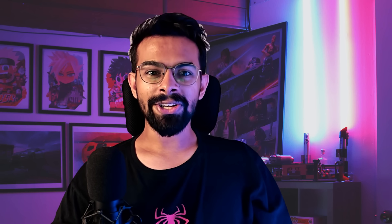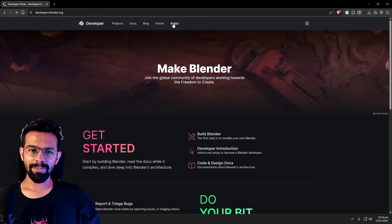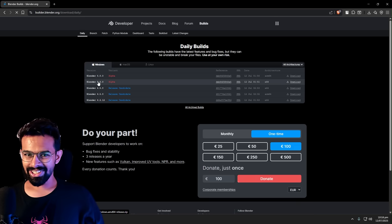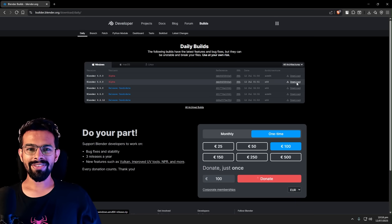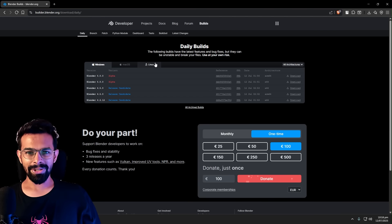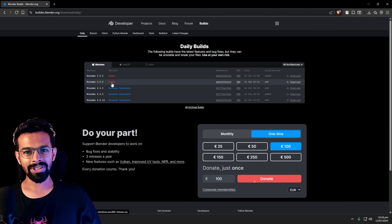The best thing about Blender being open source is that you don't have to take my word for any of this — you can try it yourself right now. Just go to the official Blender website and look for the daily builds or experimental builds page; I'll put the link in the description. From there, you can download the latest Blender 5.0 alpha build for your computer. But a word of warning: this is an alpha build. It is unstable, things are broken or incomplete, and you should absolutely not use it for any real production work. It will crash, and files you save in 5.0 might not open in older versions. Think of it as a test drive, not the car you drive to work every day.